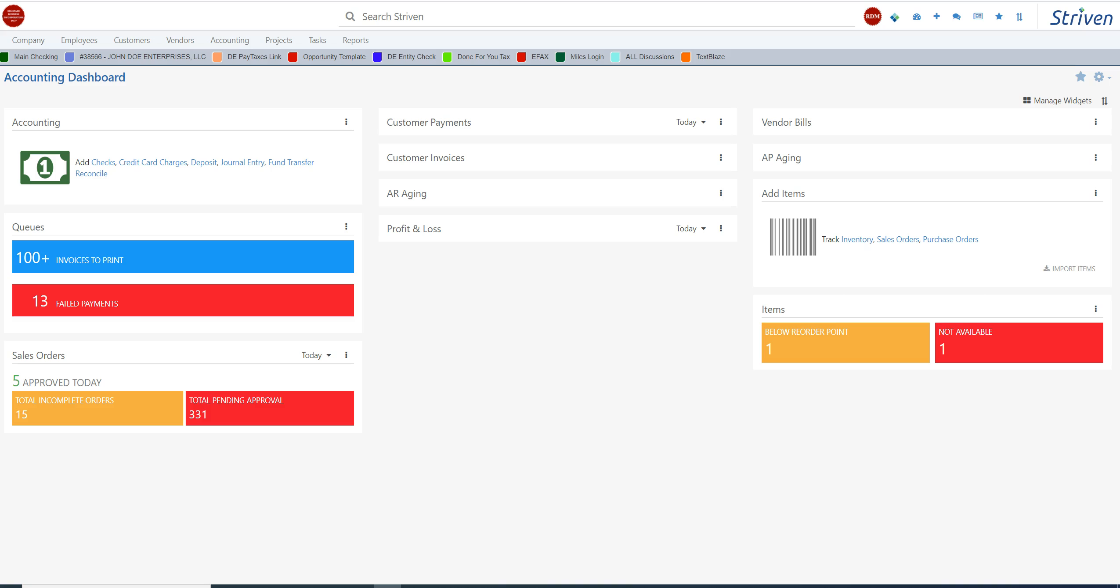We are currently using this software for our business. If you have a business, you need this accounting software. One of the modules in Striven is called Accounting. This accounting software is incredibly powerful.